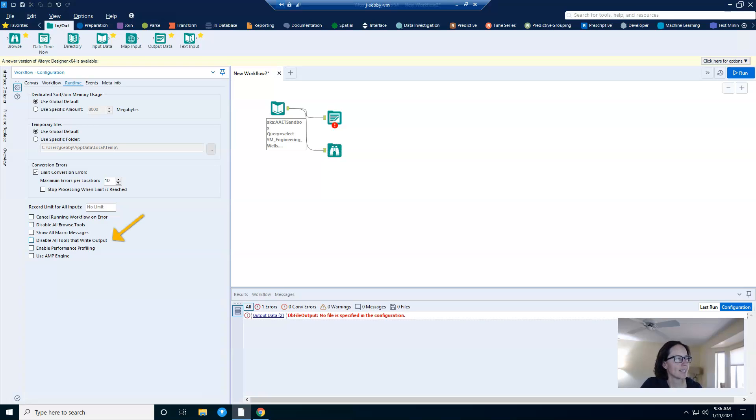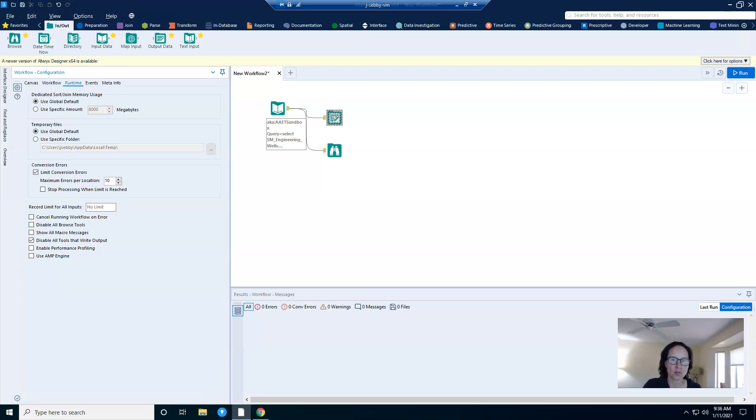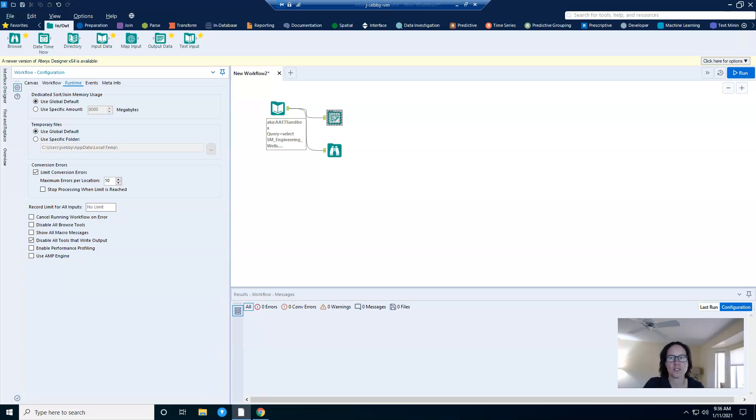Lastly, I want to talk about disable all tools that write output. This does roughly the same thing as we just discussed for browse tools. And this can be useful for several reasons, partially because outputs can take a long time to write, or perhaps you just simply don't want the output to be written.